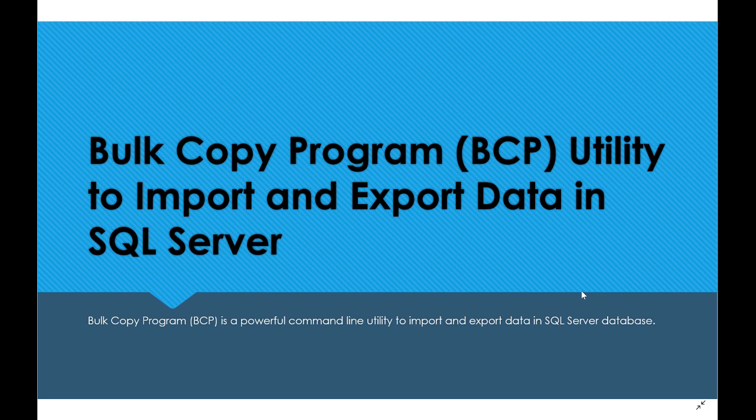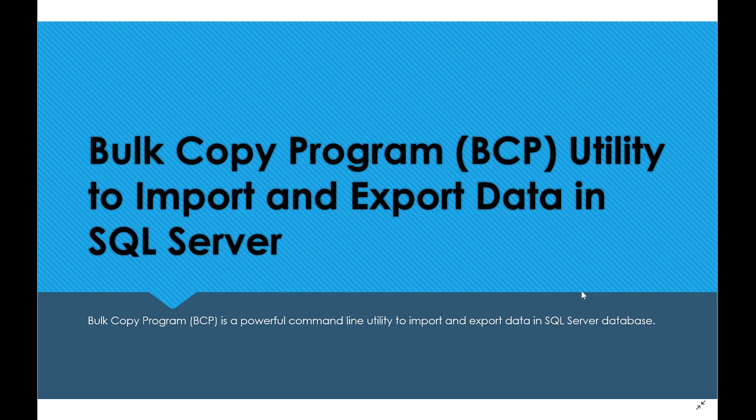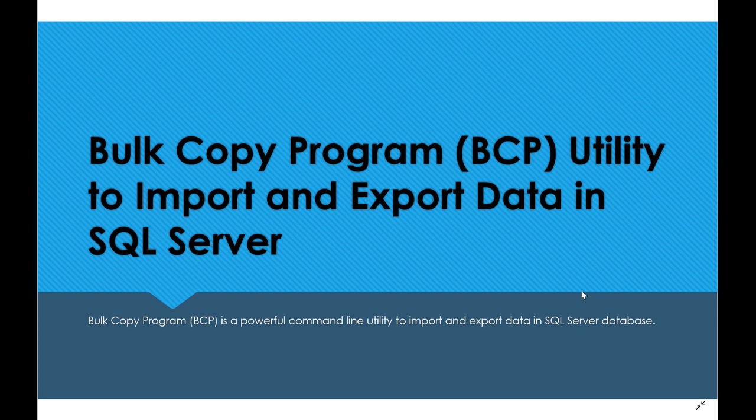Today I'm going to show you how we can use the BCP utility. How we can find this tool - if you have a full edition or enterprise edition with a full installation, you'll be able to have BCP by default as a command-line tool. I'm going to show you now.